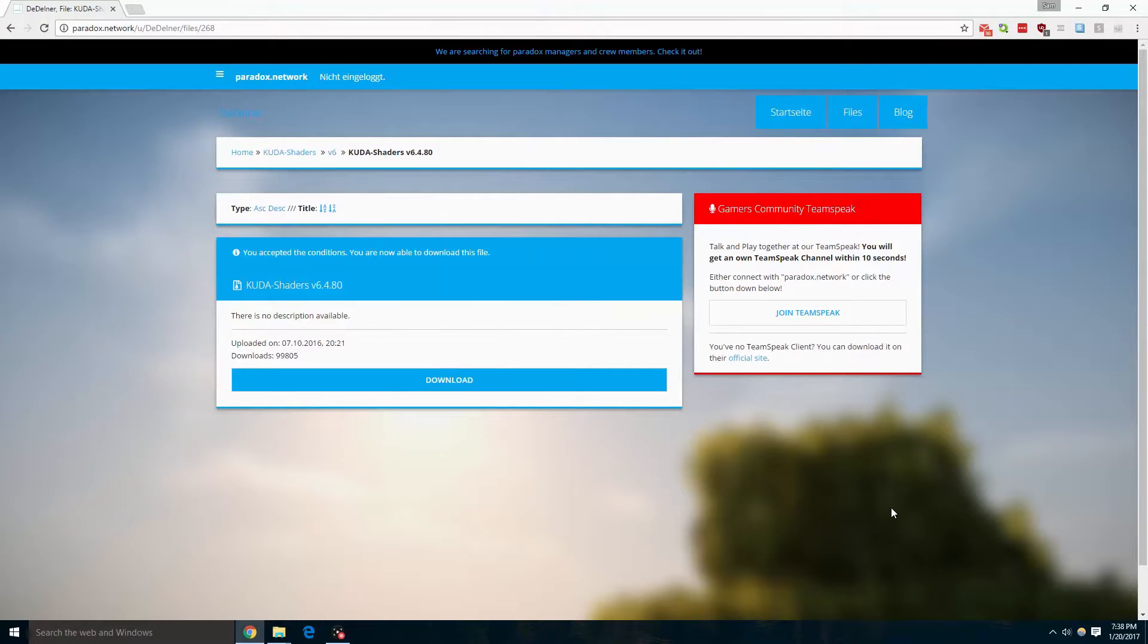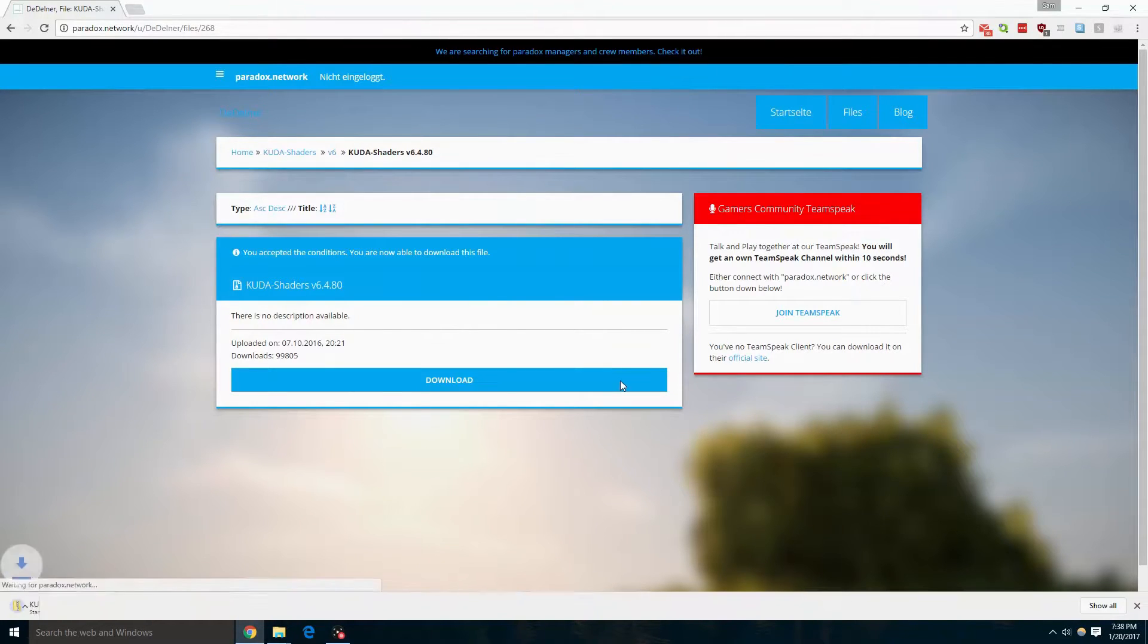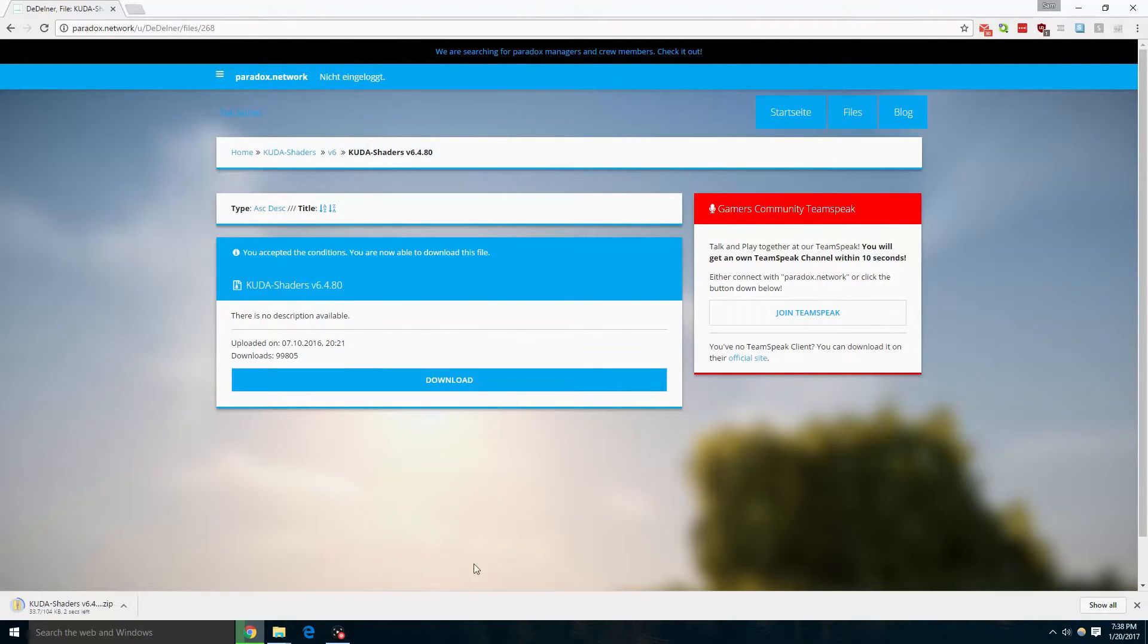The first thing we're going to do is download the texture pack. Click the big blue download button.